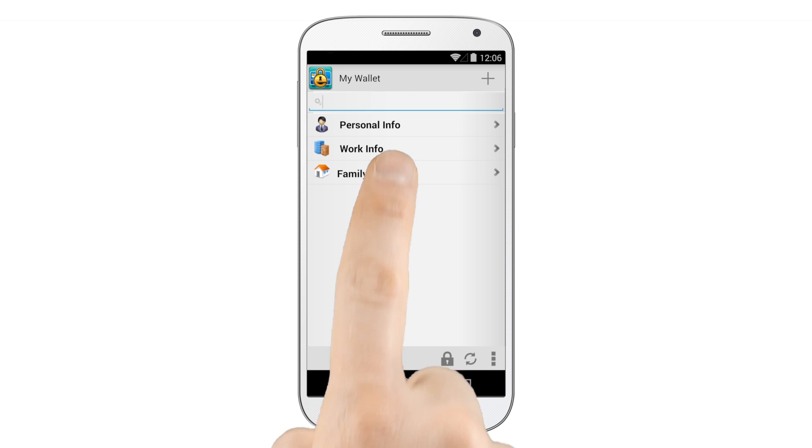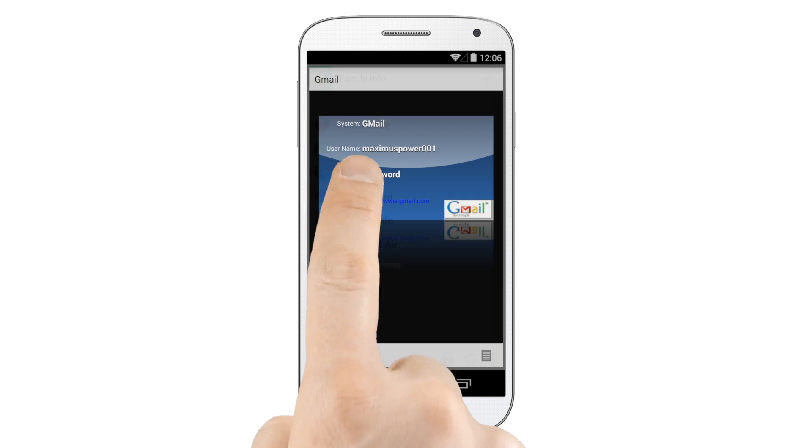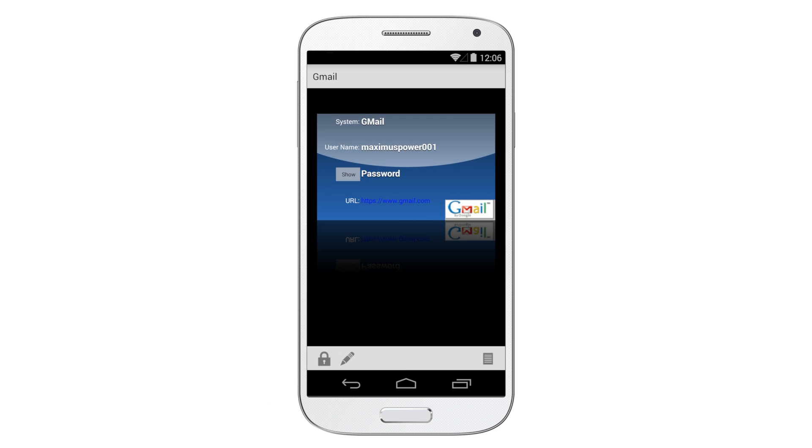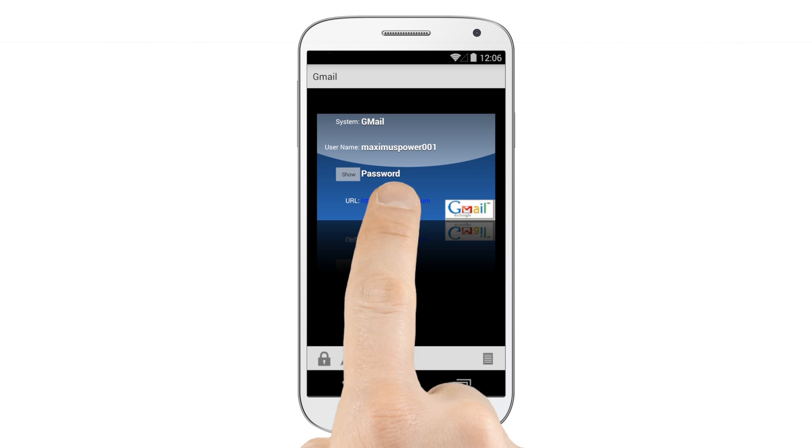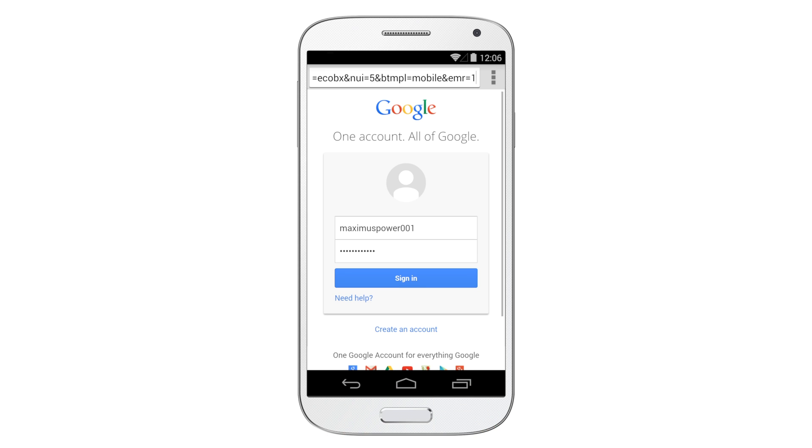You can even use eWallet's AutoPass feature to automatically insert usernames and passwords on most websites. Just tap the URL on the card, and you'll be logged in automatically.